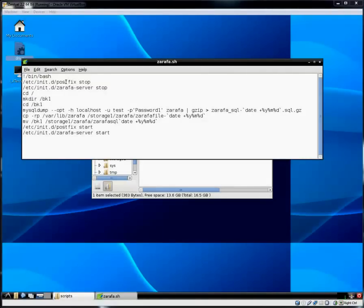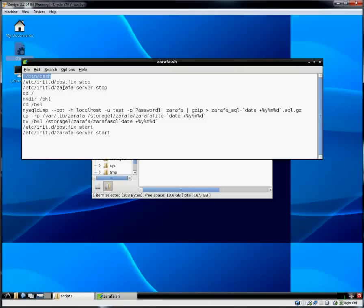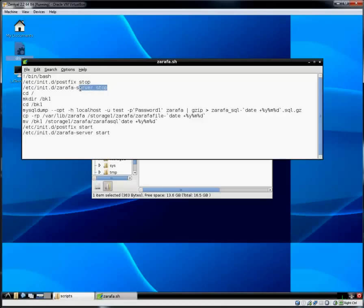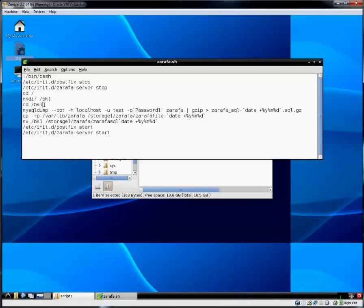It starts out running a bin bash typical shell command. And then it proceeds to stop the postfix, which is also known as the email server or SMTP or MTA, mail transfer agent. And then it will stop the Zarafa server. Then it will change the directory to the root. And then it will make a directory called BK1. You can call it whatever you want. BK1 is backup1. Just kept it very simple.